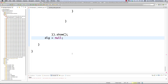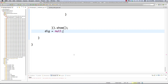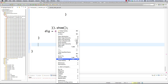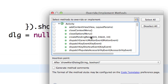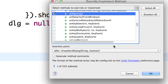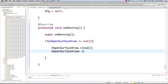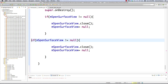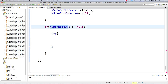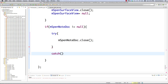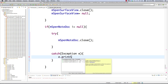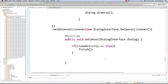The absolute final thing we have to do is define what happens when the application is shut down. We go to Source > Override/Implement Methods, find Activity's onDestroy, check it, and click OK. In onDestroy we close up the S Pen surface view and the note doc. If sPenSurfaceView is not null we close it and set it to null. Then for sPenNoteDoc, if it's not null, inside a try block we call sPenNoteDoc.close(), catch any exceptions and print stack trace, then set the note doc to null.